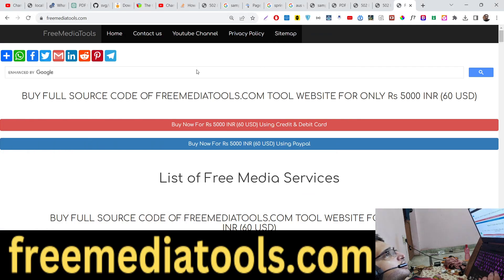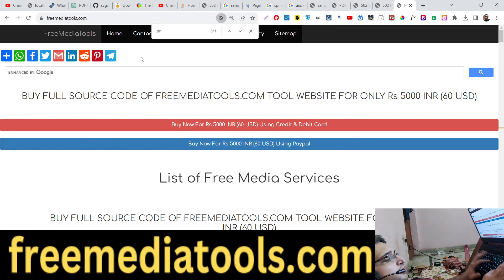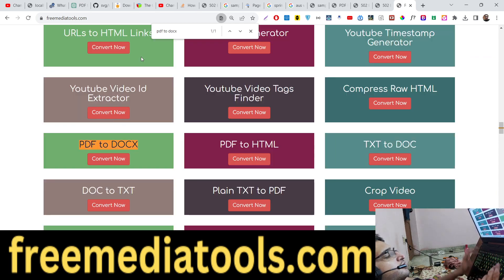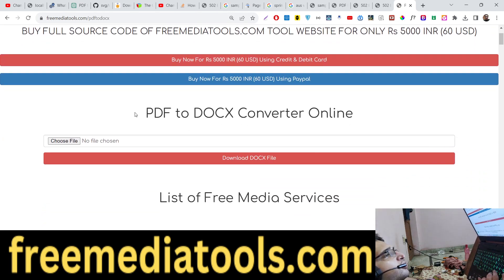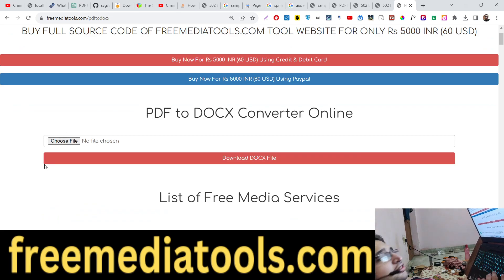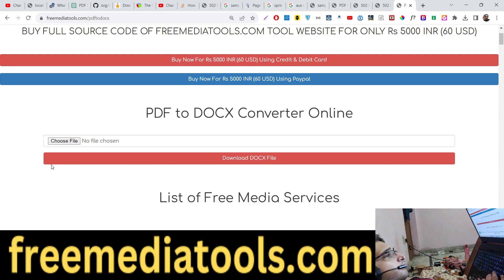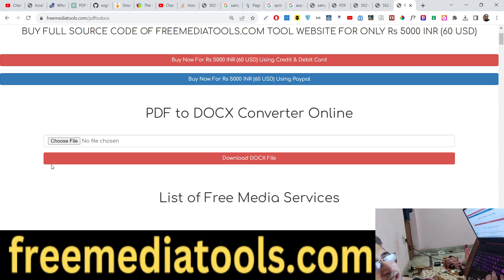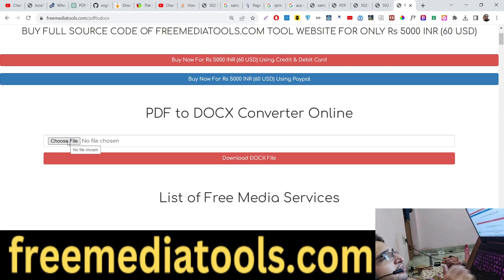Hello guys, today in this tutorial I will show you a new tool that I deployed on my website which lets you convert your PDF documents into Microsoft Word documents. This tool is made in Node.js and Express, and I'm using a Python script in the background. The link is given in the description of the video.